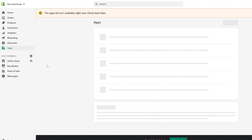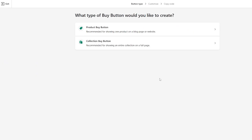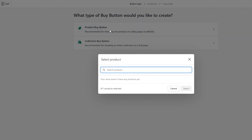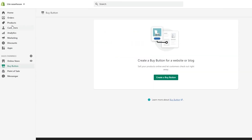Once you have added the product, we can add the buy button. Click on the buy button and then 'create a buy button.' What type of buy button would you like to create — a product buy button or a collection buy button? The collection buy button is recommended for showing an entire collection on a full page, and the product buy button is recommended for showing one product on a blog post or website. Let's go with the product buy button. Over here we can search for the product, but we don't have any products yet, so let me add one.